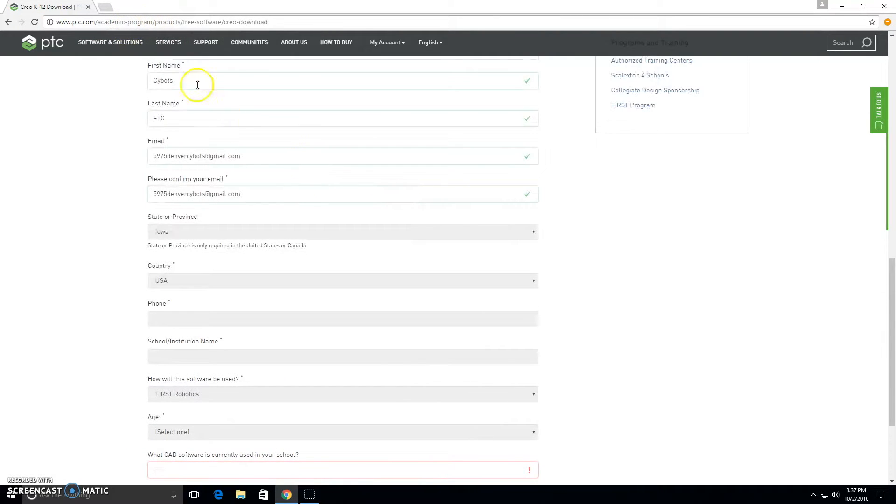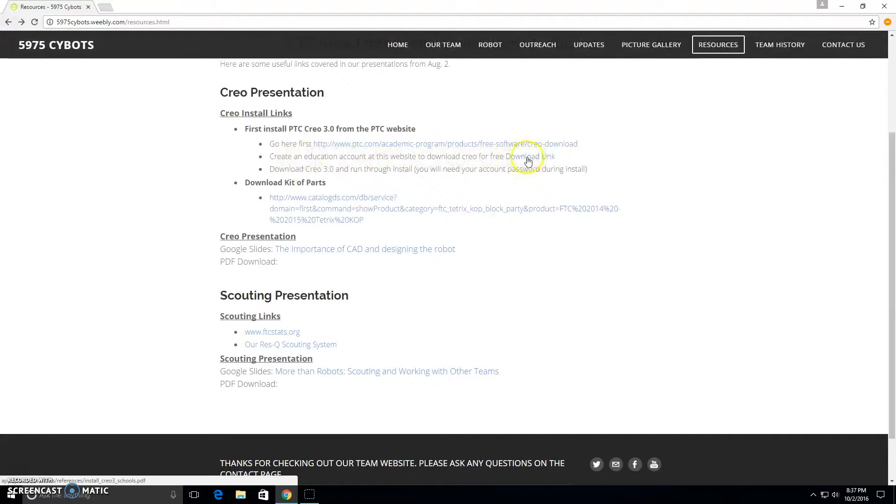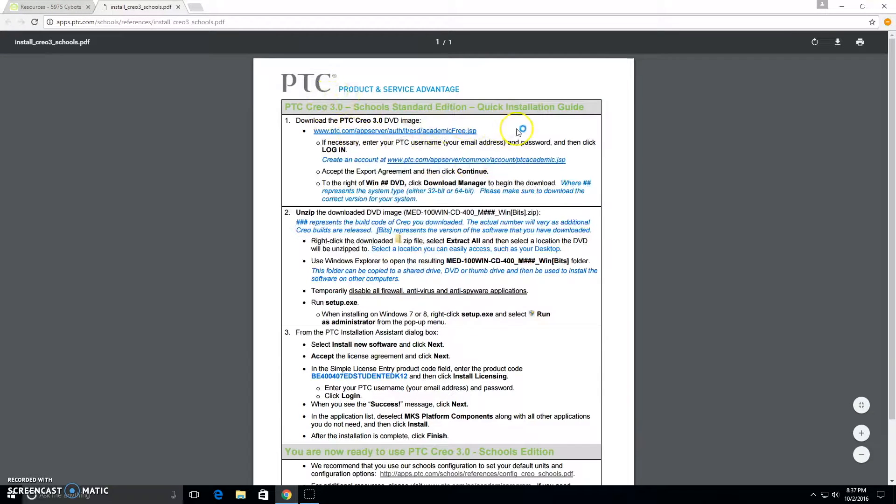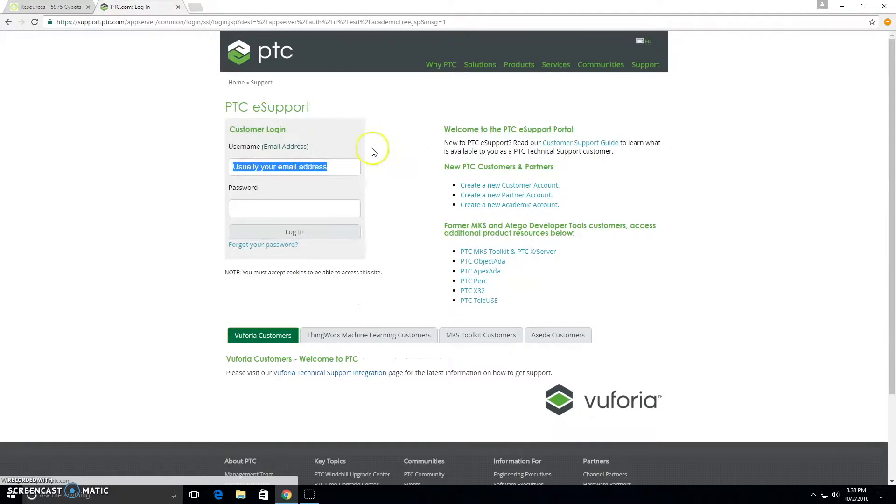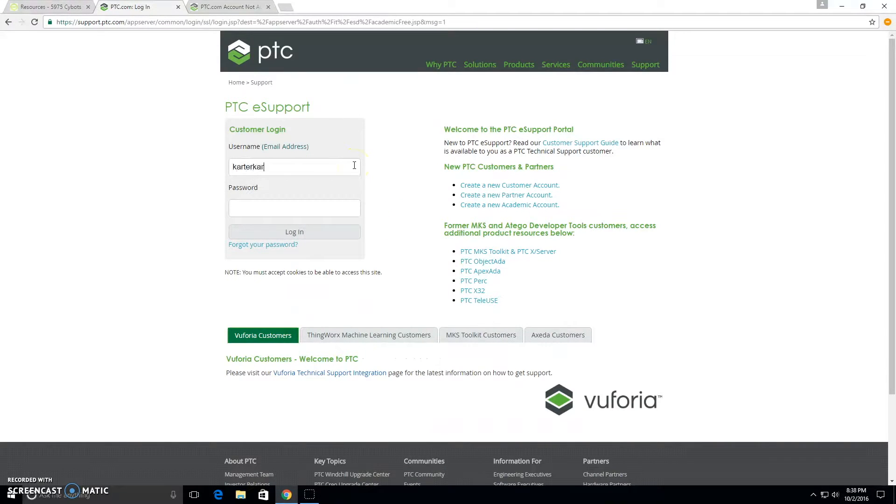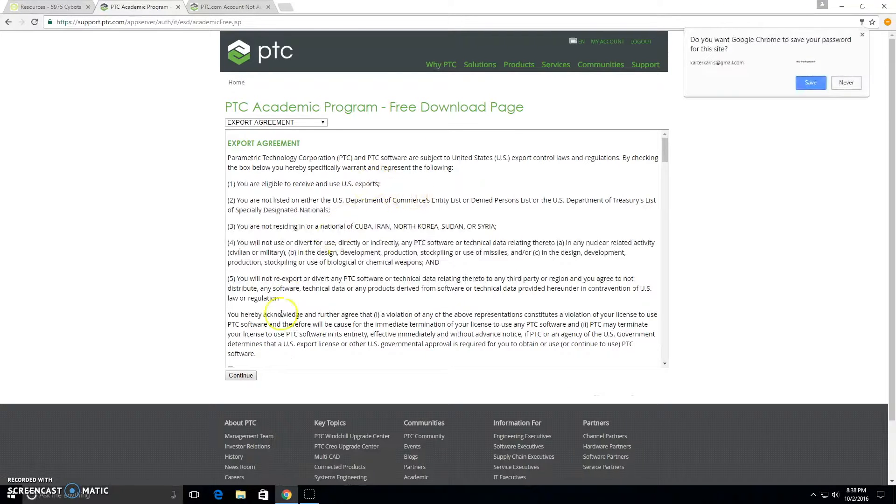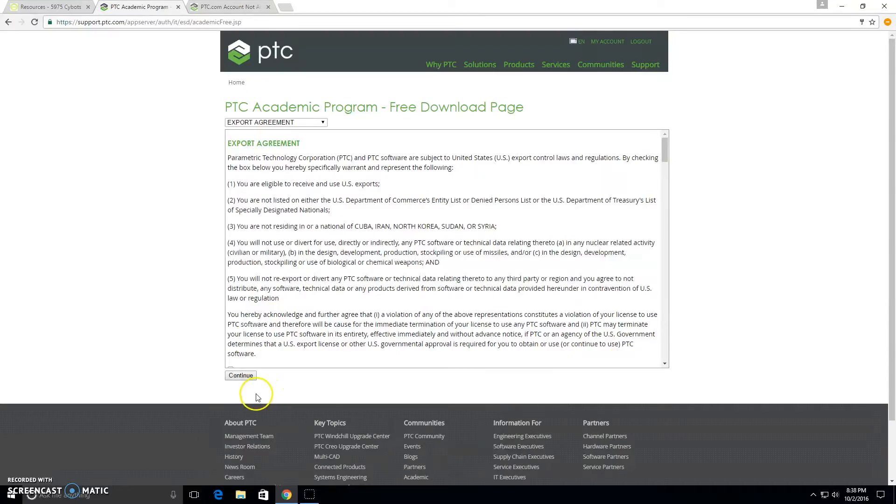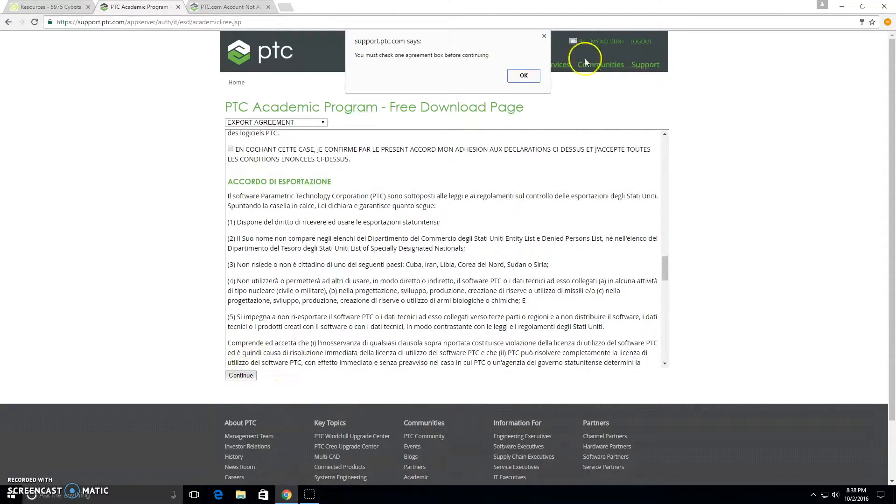Now after you've done that, you can go back to our website again and choose this link right here, and that will take you to the install link. We're going to download the PTC Creo 3.0 DVD image now. There you'll put in your login. After you put in your login there, you can read through the agreement and continue.